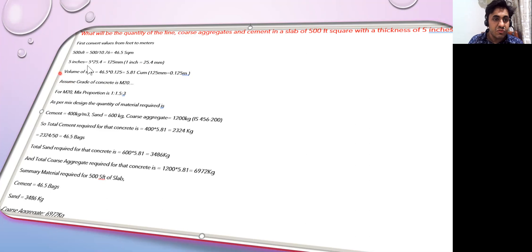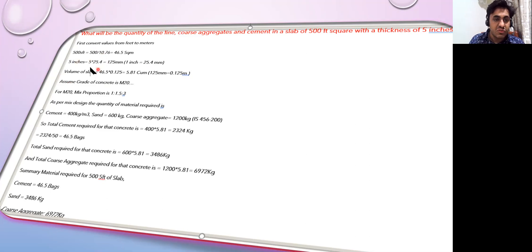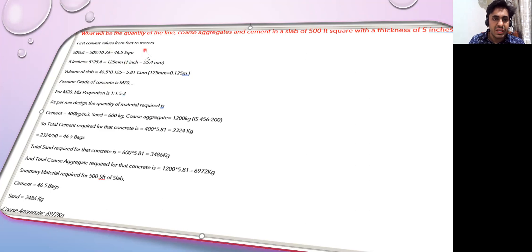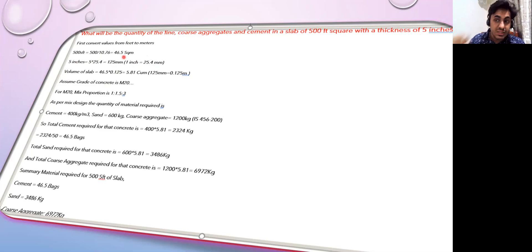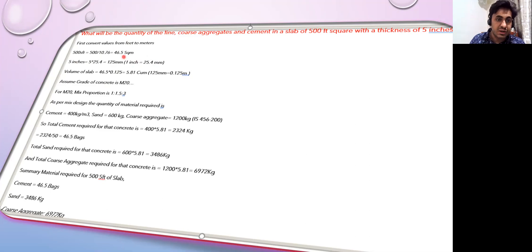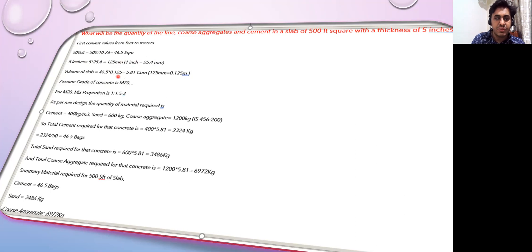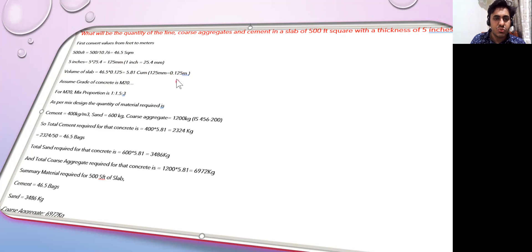Now we have 5 inches as the thickness of the slab. To convert this in terms of mm, we know that 1 inch equals 25.4 mm, so 5 into 25.4 comes out to be 127 mm. Now it's very simple - we have the area, we have the thickness. Multiply that and we get the volume of concrete required. 46.5 into 0.125 gives us 5.81 cubic meters.